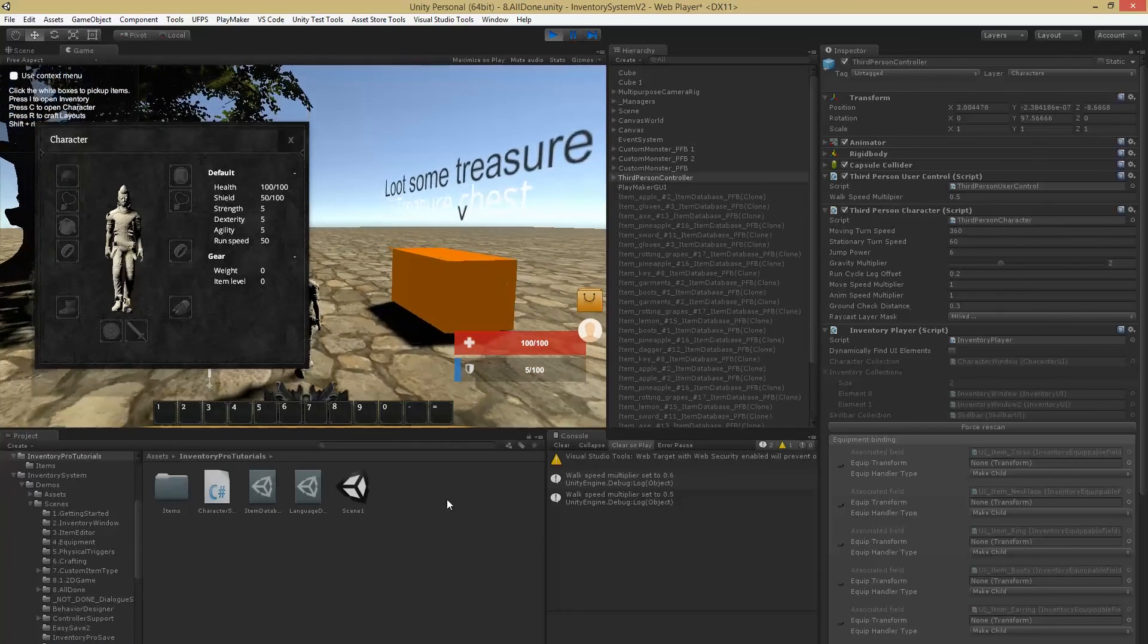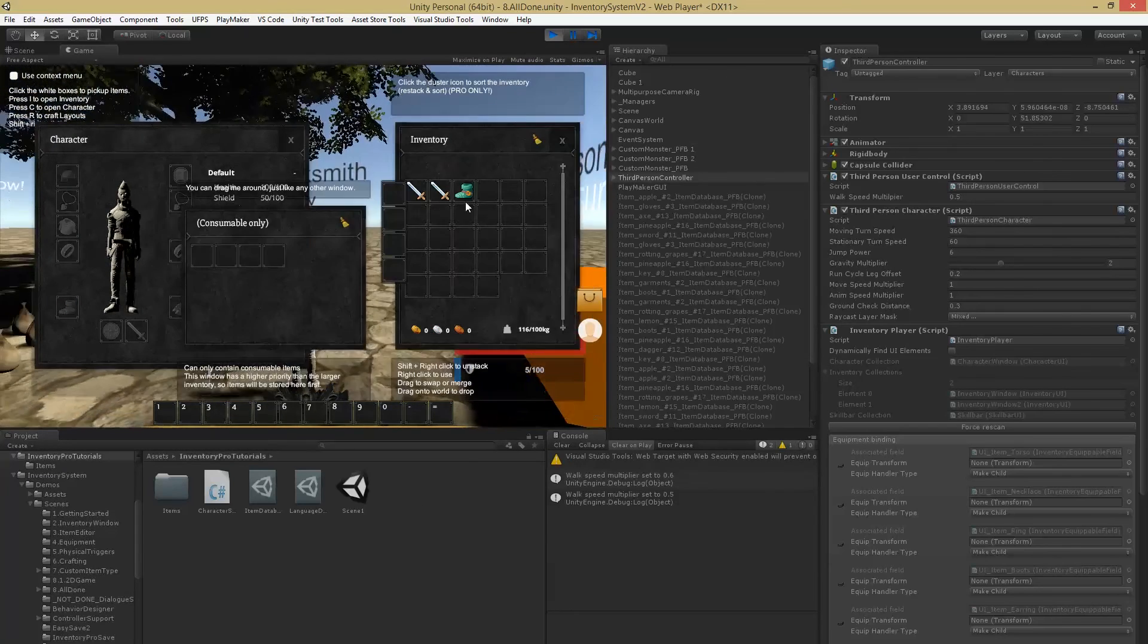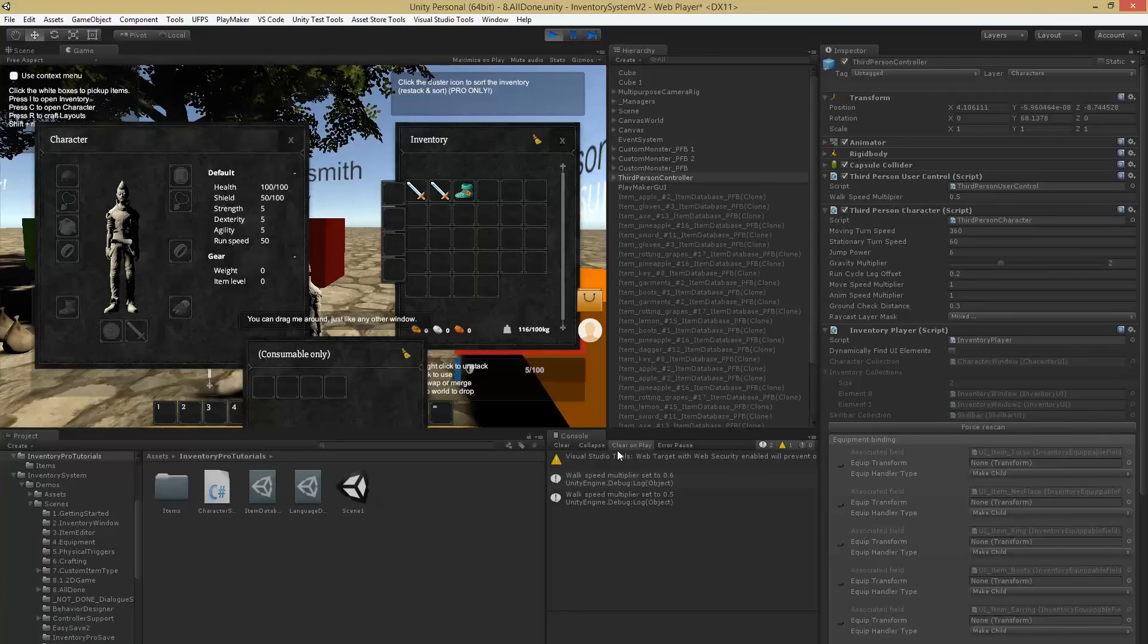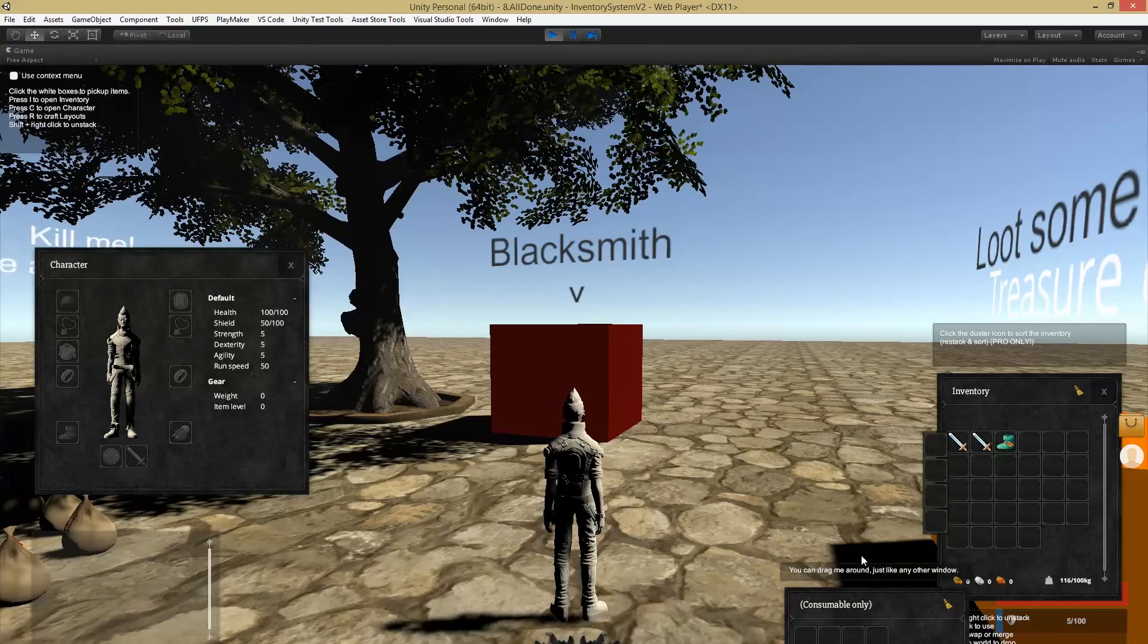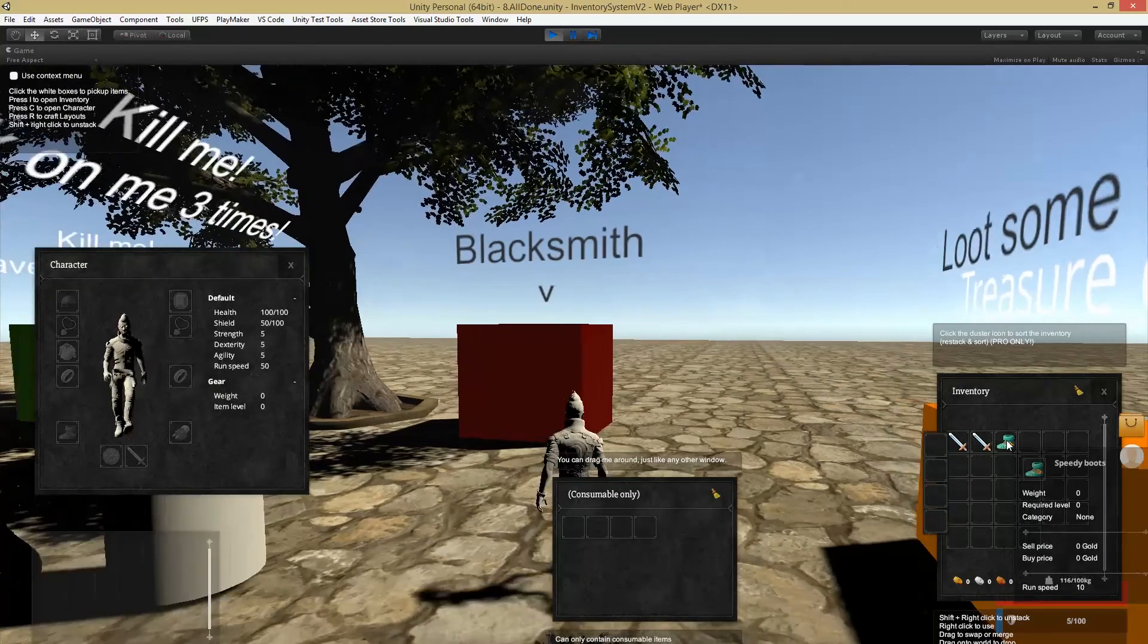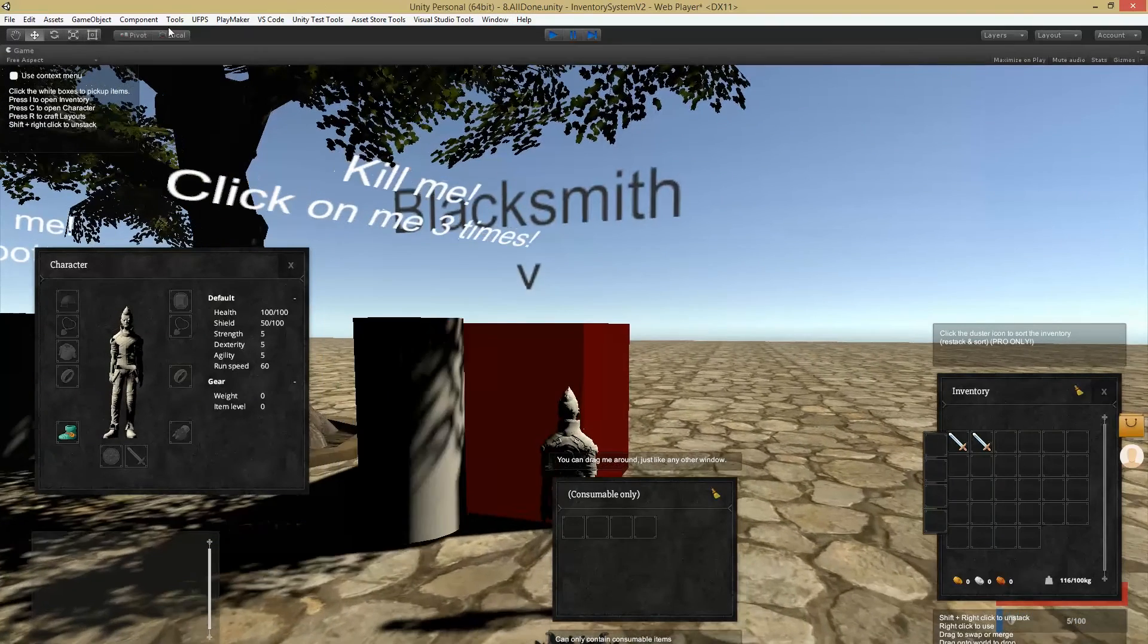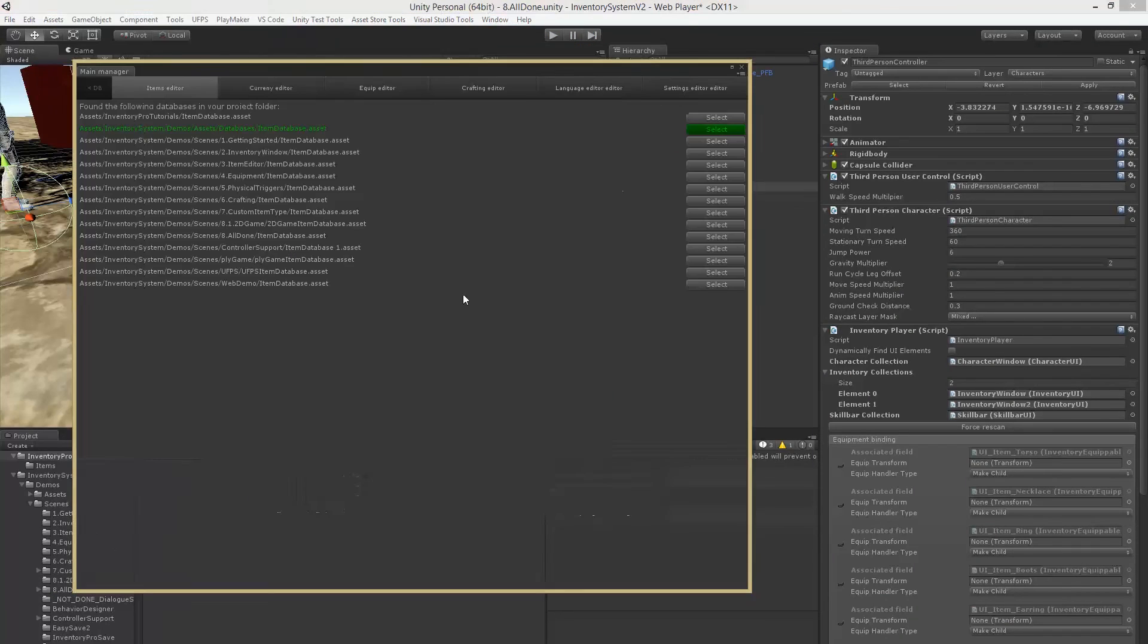So if I now unequip them again I'll walk a little bit slower, as opposed to when I equip them. It might be a little hard to see, so I'll just increase the value a little bit.